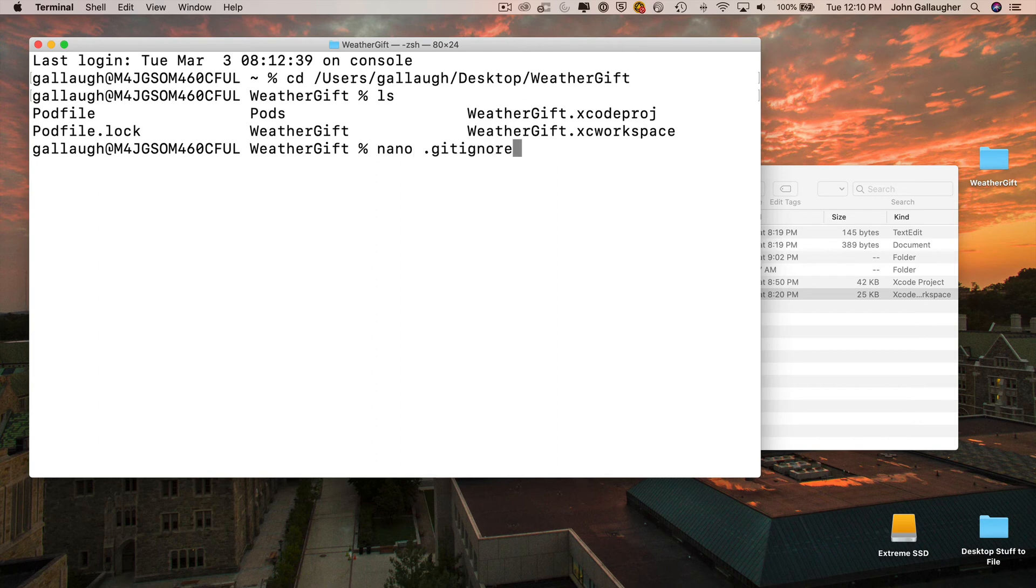Now nano is a text-based text editor that you can run in the terminal program. By saying .gitignore, we're saying create a new file called .gitignore. Then press return. And then this is nano that's launched. It's a text editor that's entirely text-based running in the terminal.